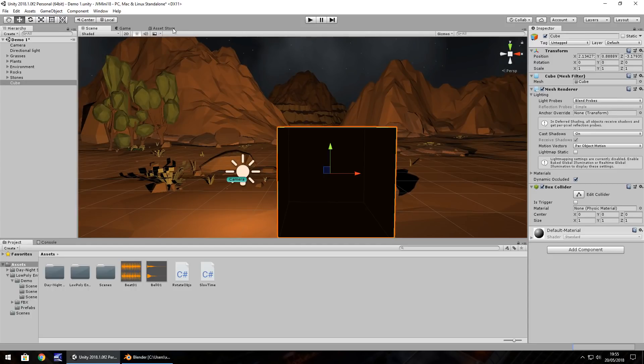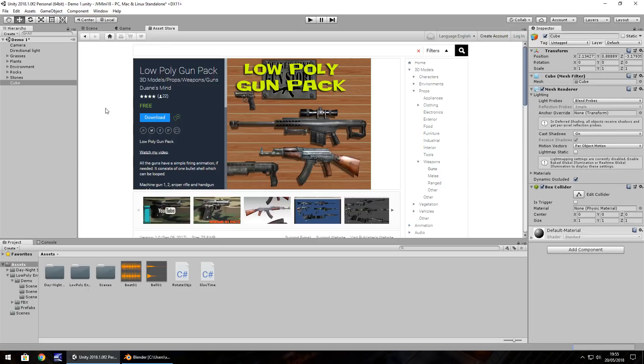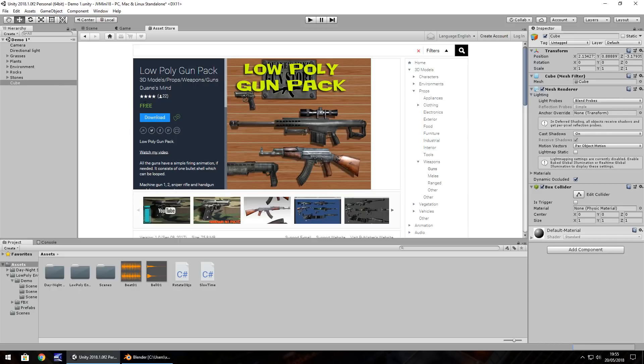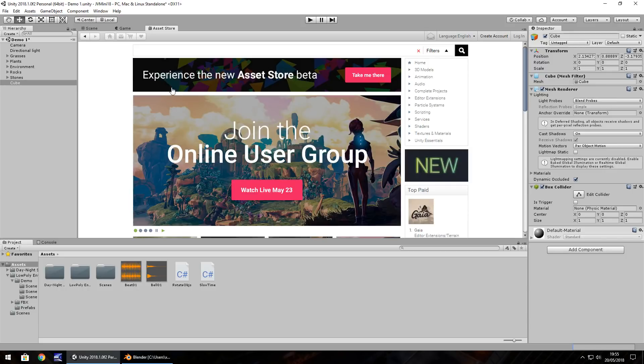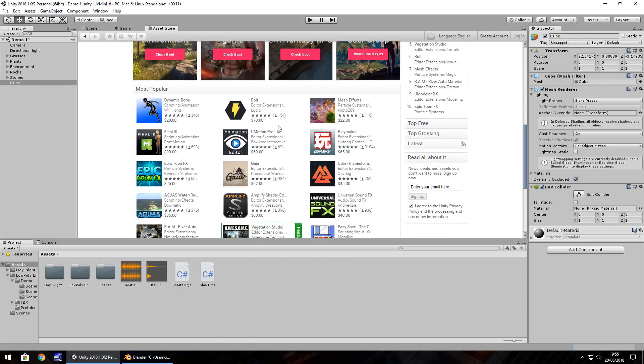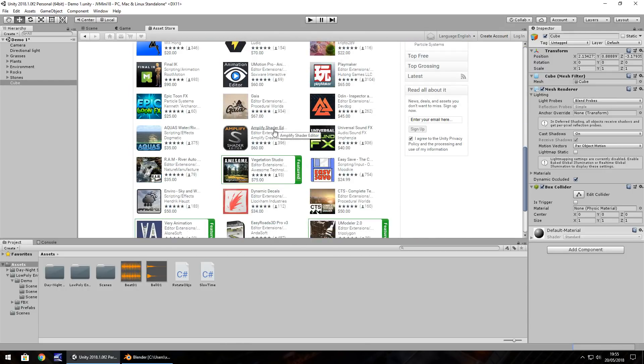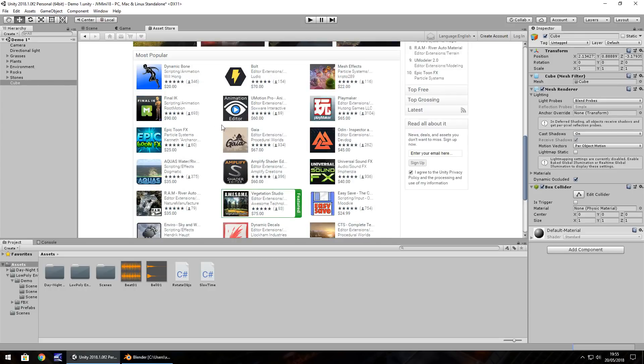The other option you have is the asset store and I cannot stress enough how much the asset store is a fantastic resource for assets. So, if you wanted some guns, they're here and you can find things for free. I would recommend exploring the asset store as much as possible even at a beginner level and I have a great little series on tons of assets that I have found which are free and will help anyone at all.